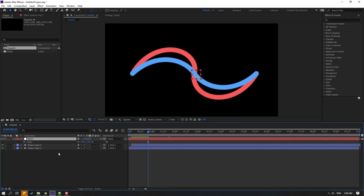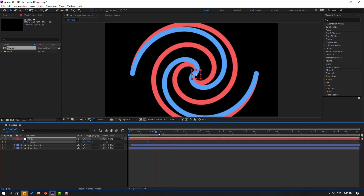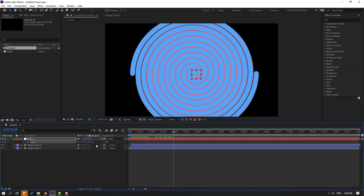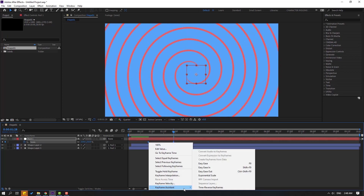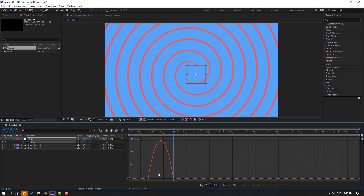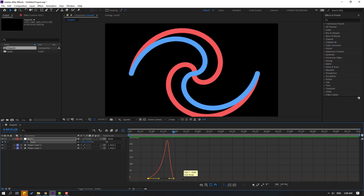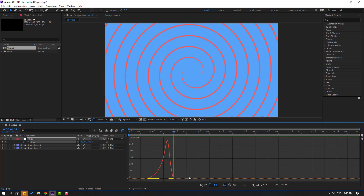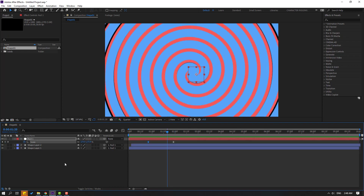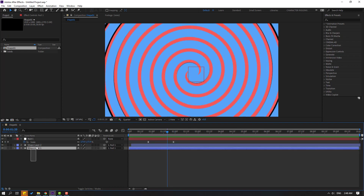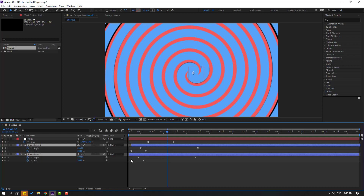Select the null object, press S to make a scale keyframe, go forward and change the scale. Select the keyframes, make eases, go to the Graph Editor and make a smooth graph.